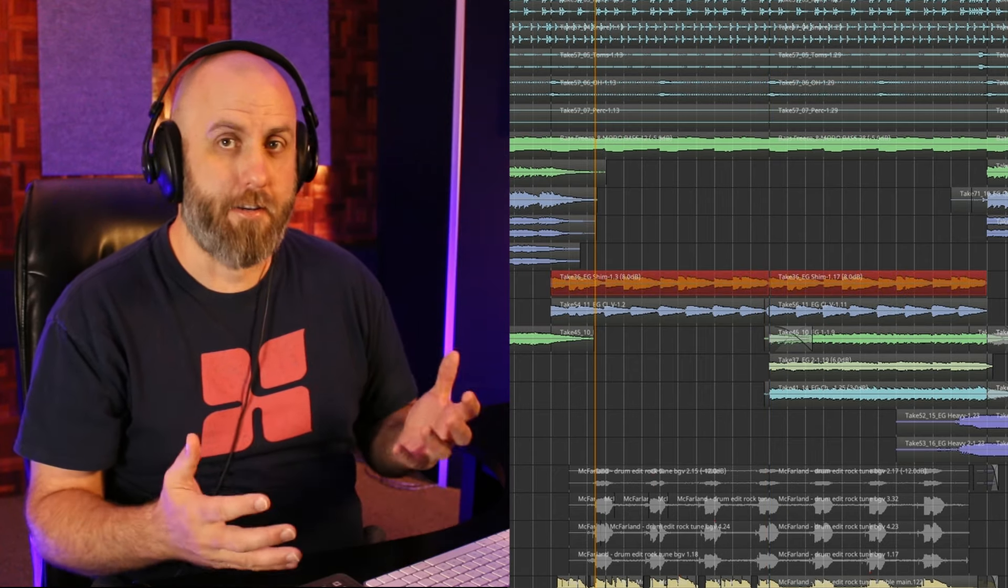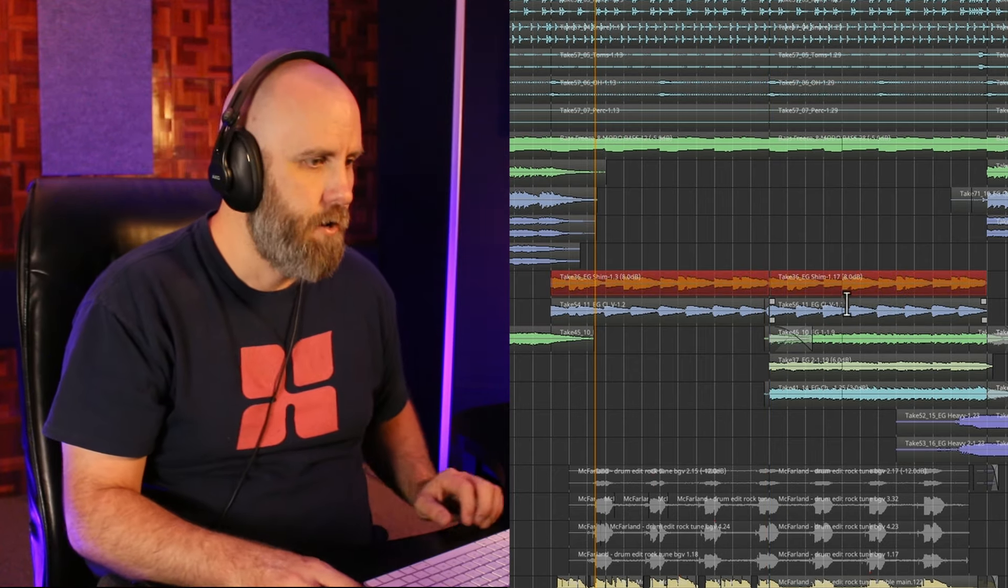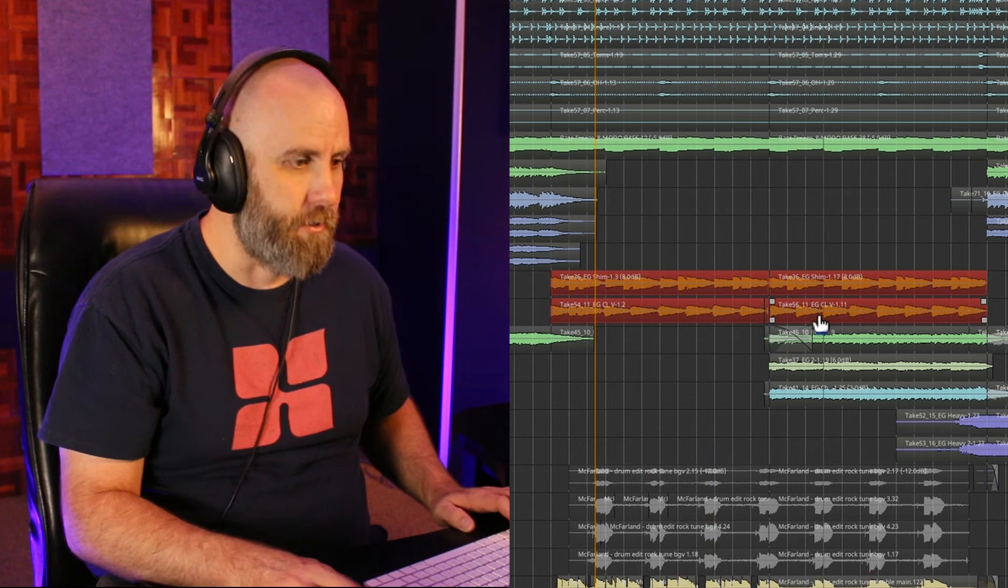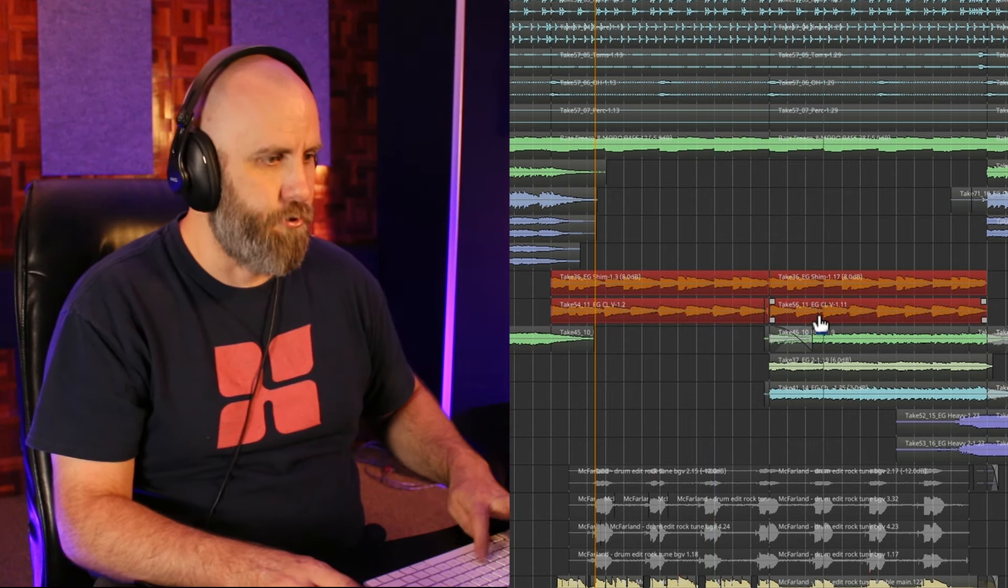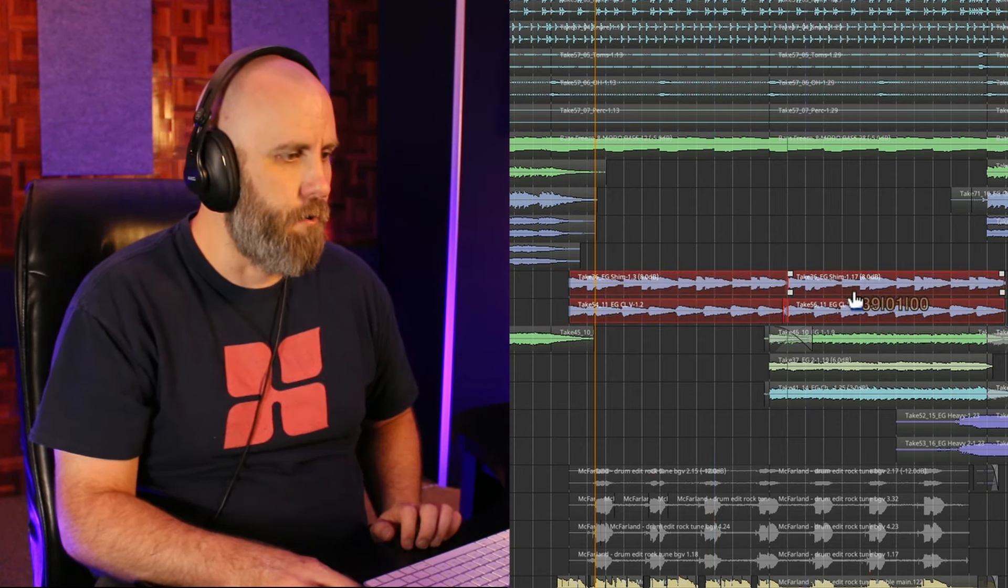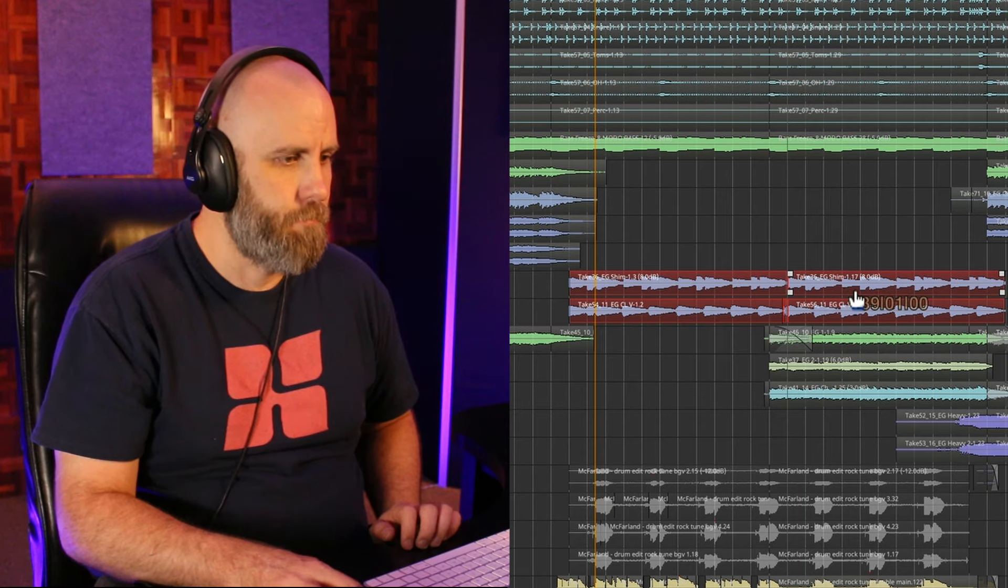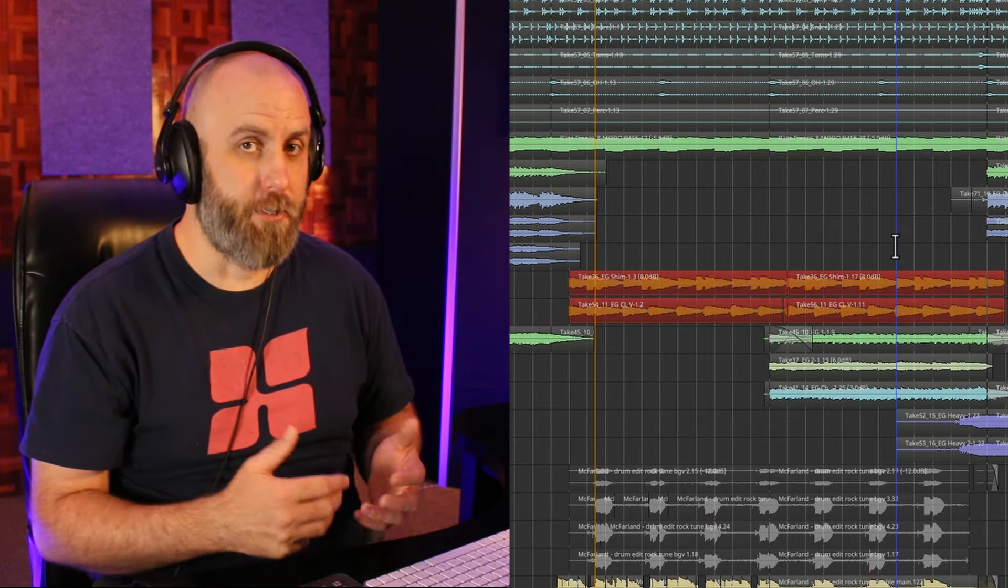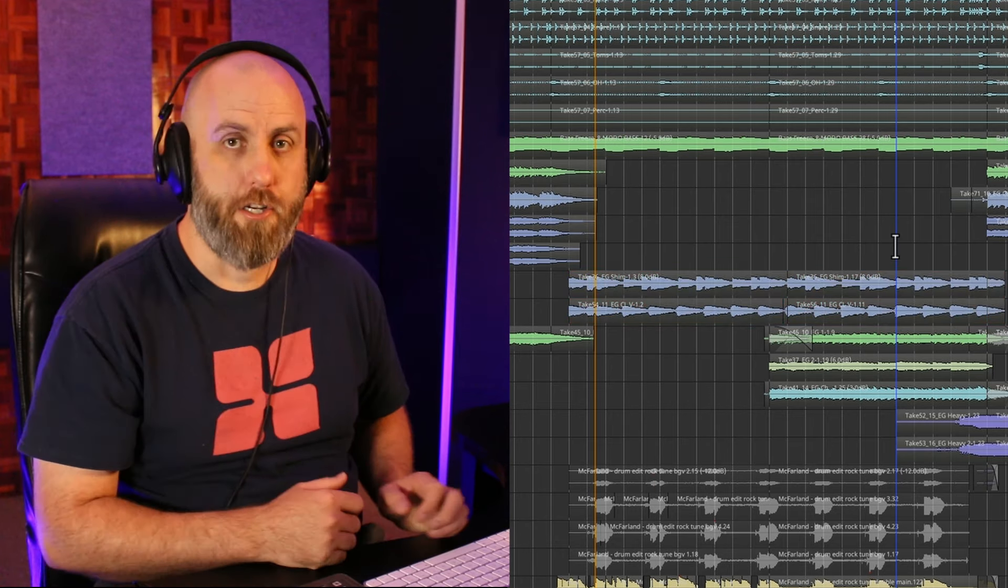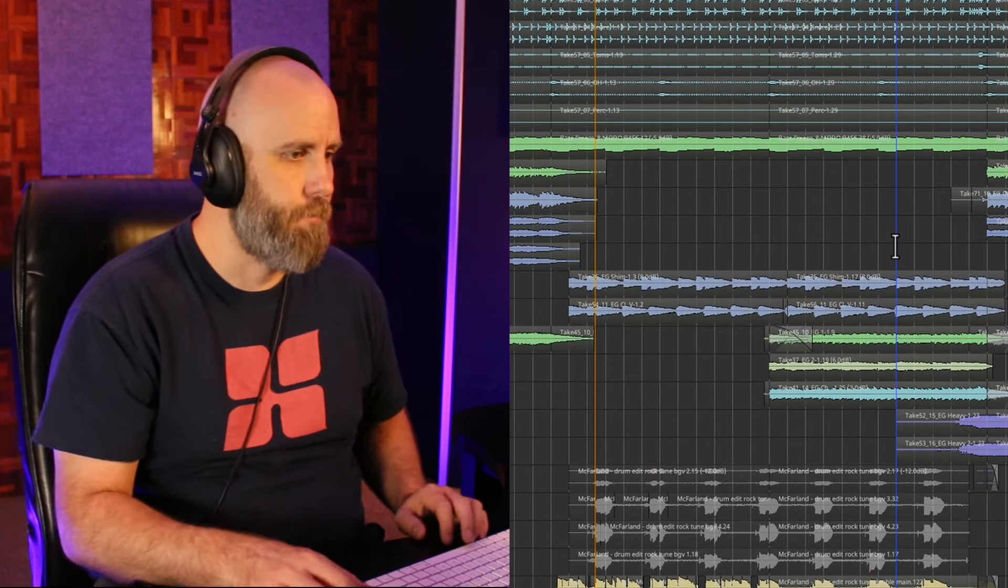And now they are acting as one region. I can also go as far as selecting other regions and put those in the group. So now I can move all four of these regions at once. To undo this, you just simply do shift command G or shift control G on a PC.